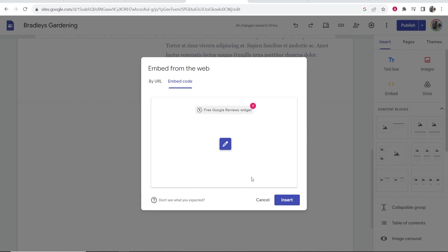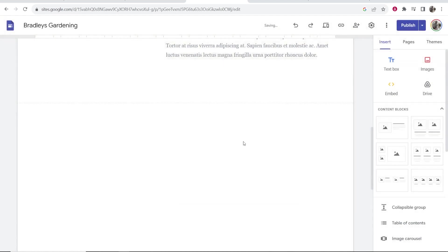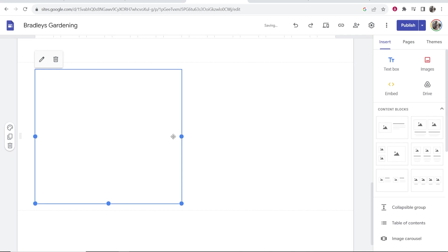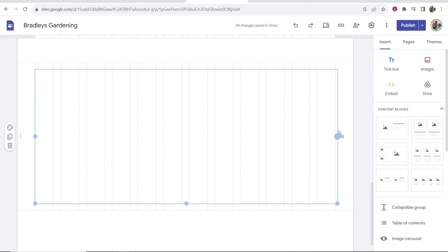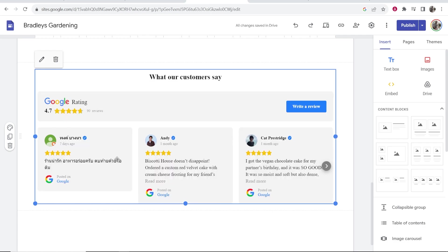It should recognize this widget. There we go. We can now click insert and here is your Google reviews widget. I'm just going to stretch this out for the whole page and there you go.